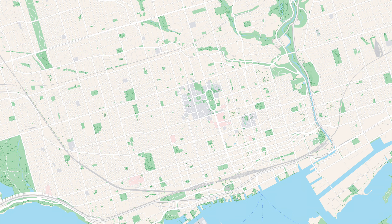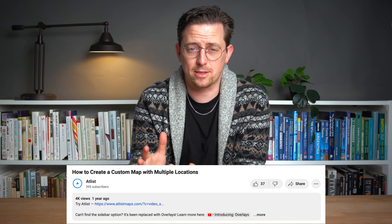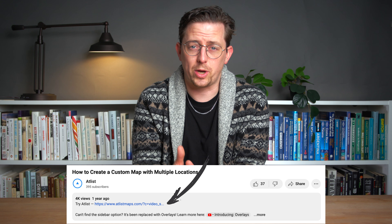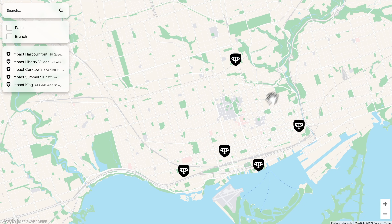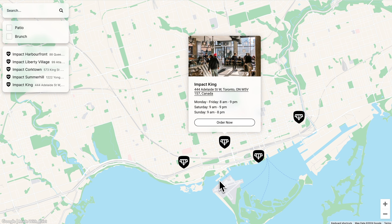Today, I'm going to show you how to create a custom map with multiple locations. To do this, we're going to use a tool called Atlas. I actually co-created Atlas alongside my friend Carl, and you can find a link to Atlas in the video description. For our tutorial, we're going to create a map of all my favorite Impact Kitchen locations in Toronto. Impact Kitchen is just a restaurant I like, but you can make a map of anything.